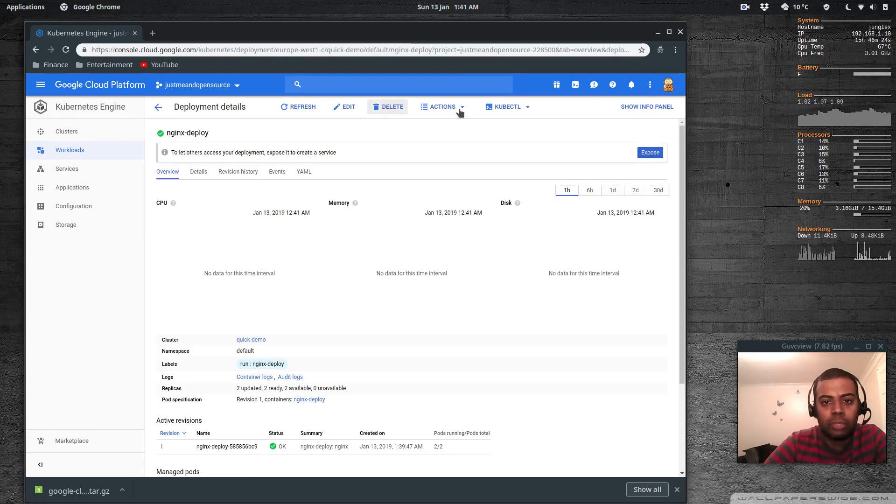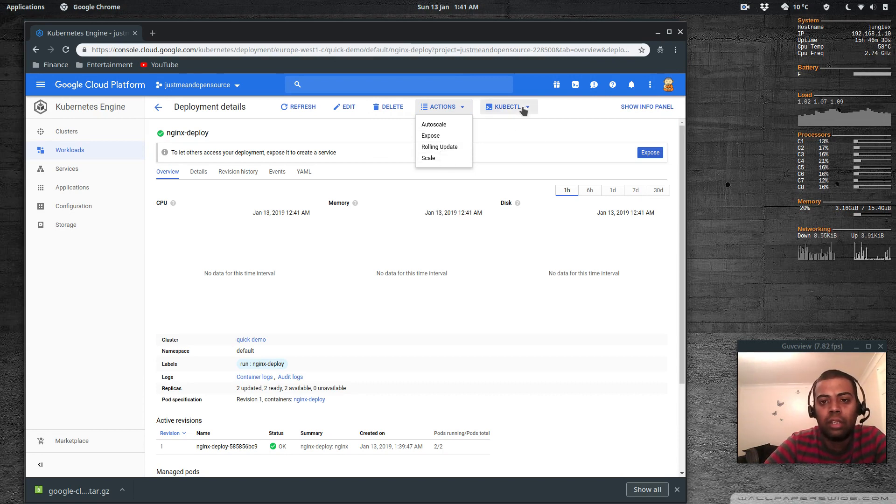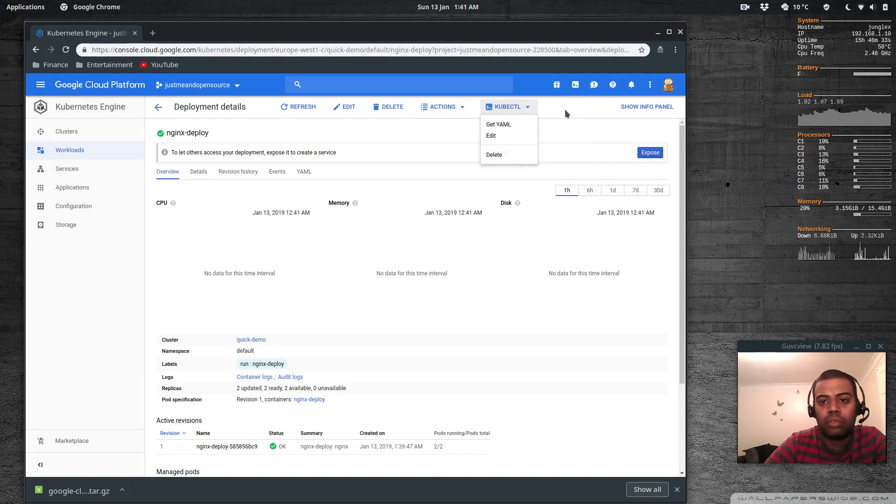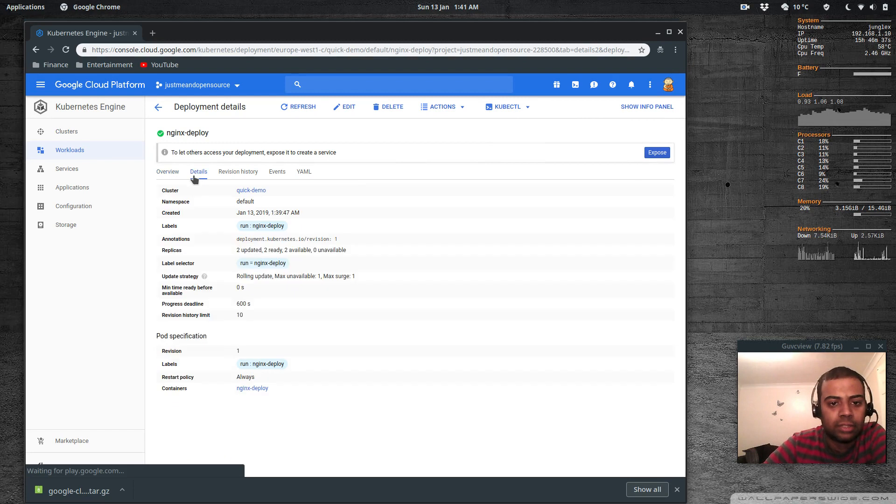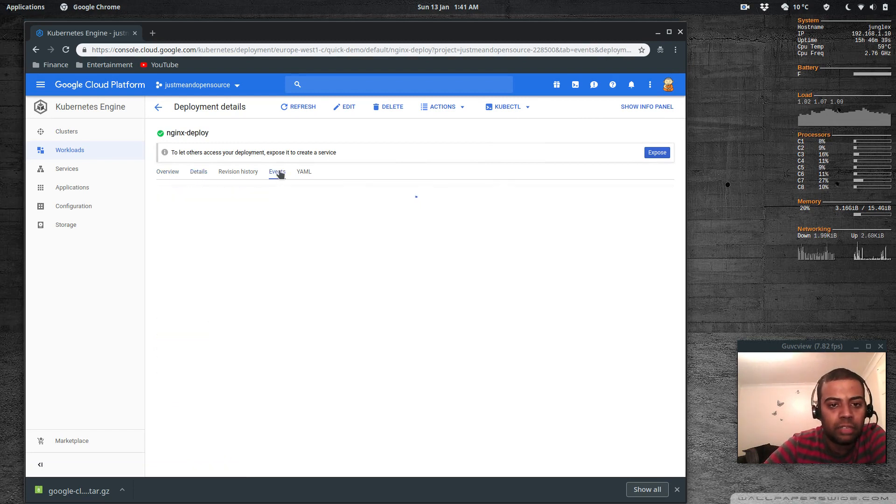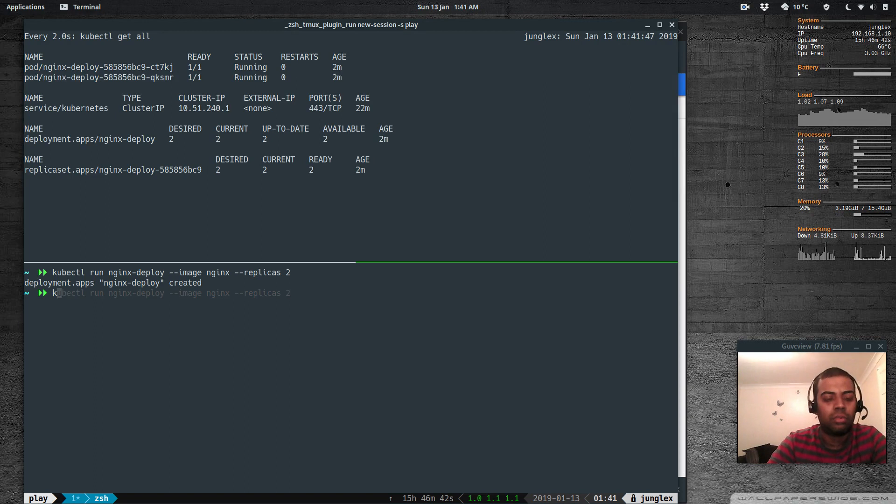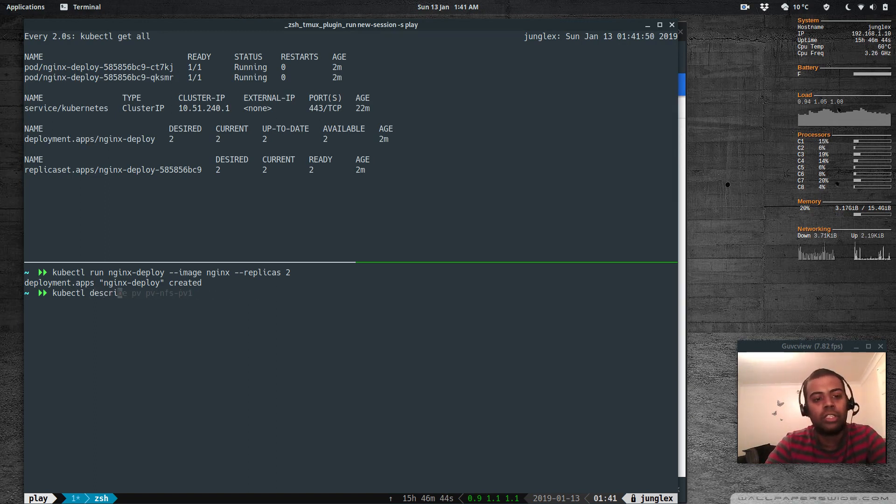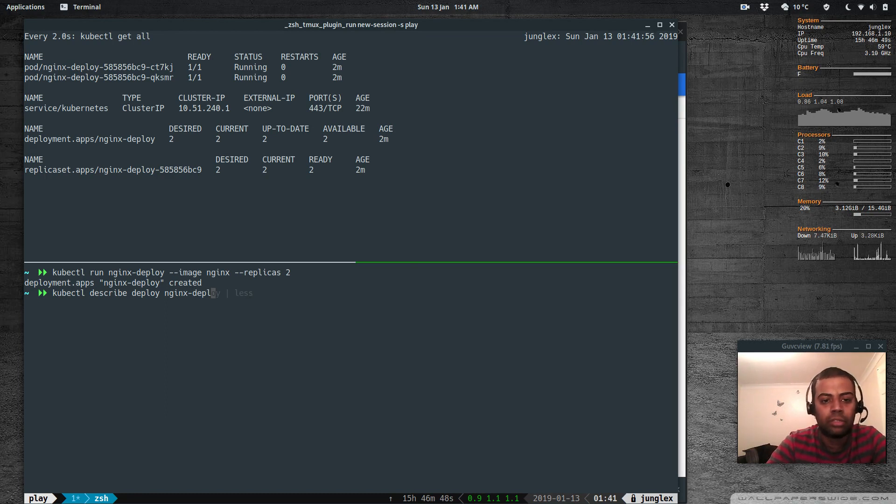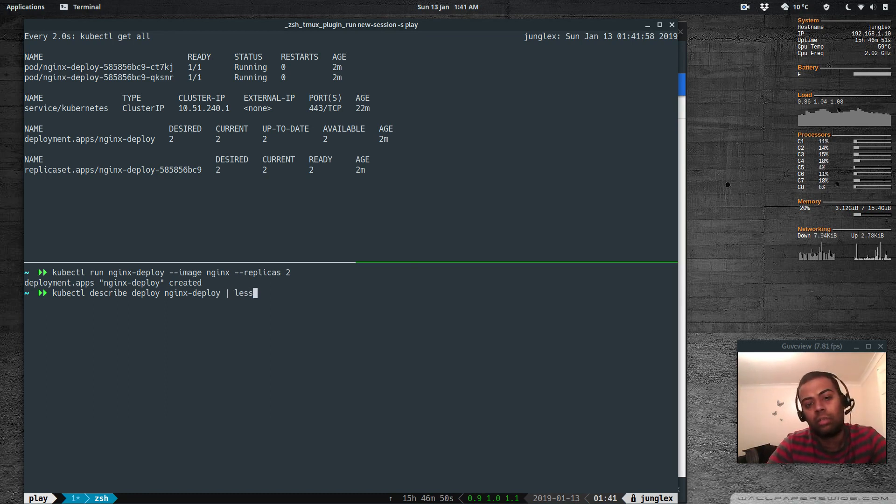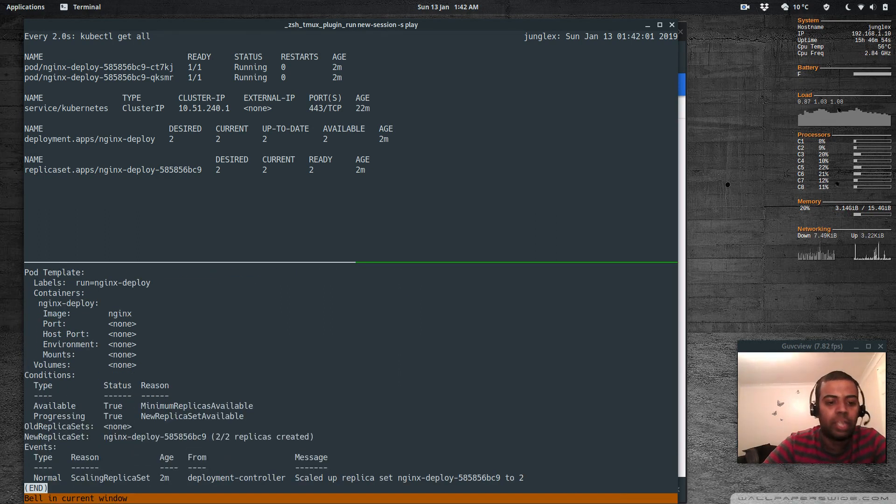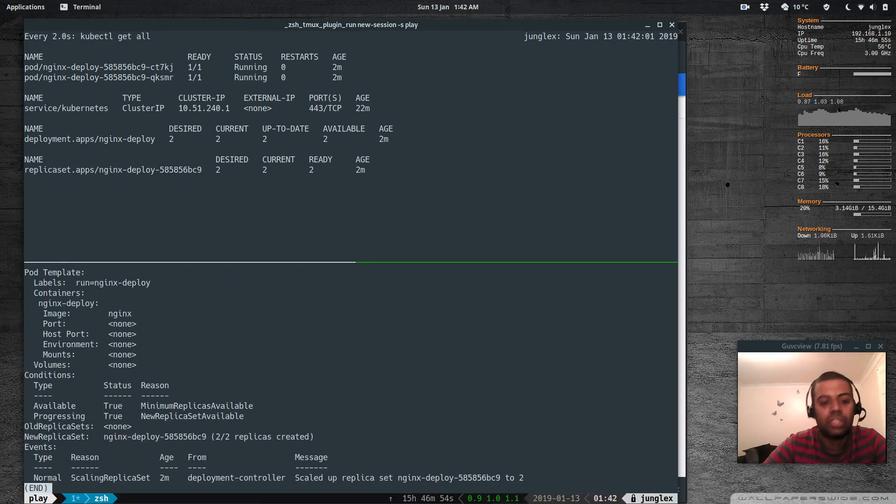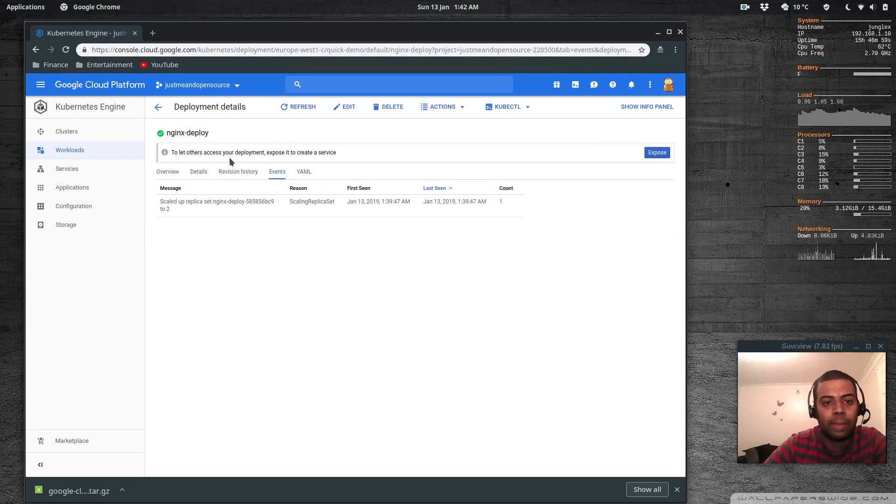What else we've got - we can delete this deployment, actions auto scale, expose, rolling update, scale, kubectl get yaml. If you want you can delete it. Details, events - so basically kubectl describe deploy nginx deploy. This is the information that you are seeing in various places in this page.